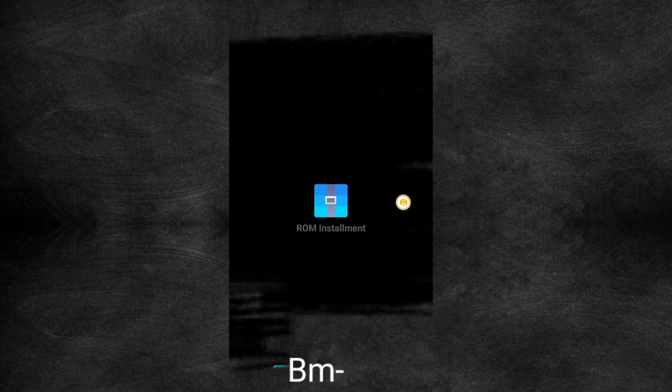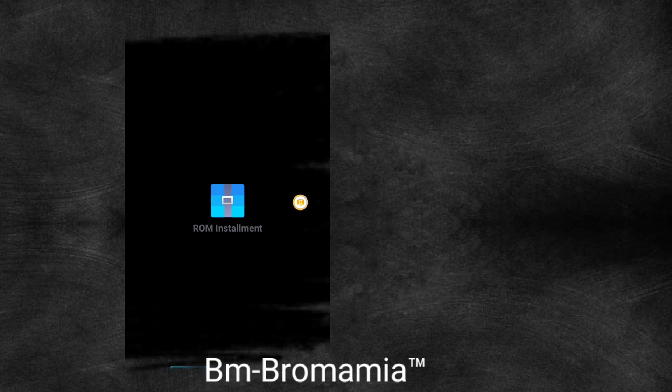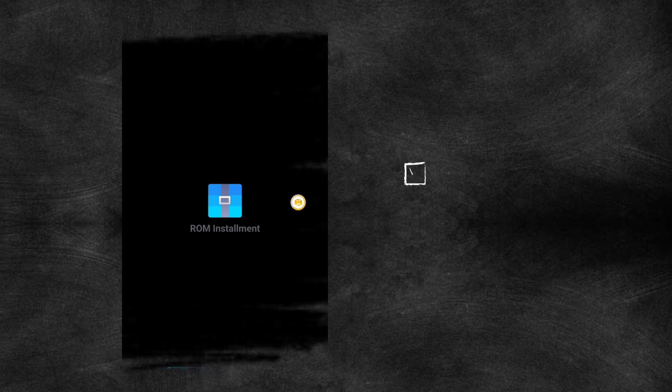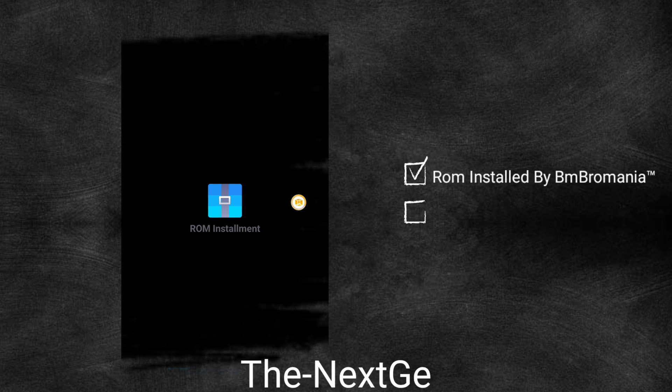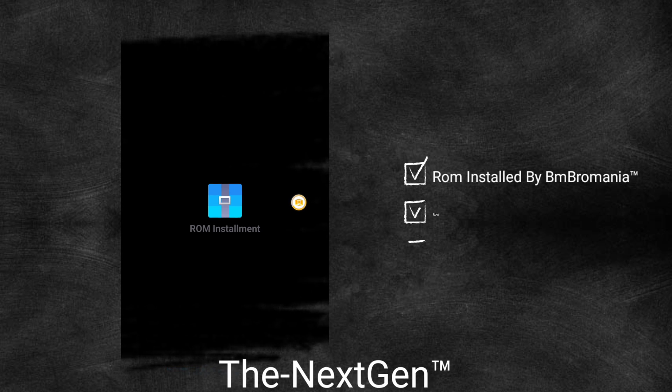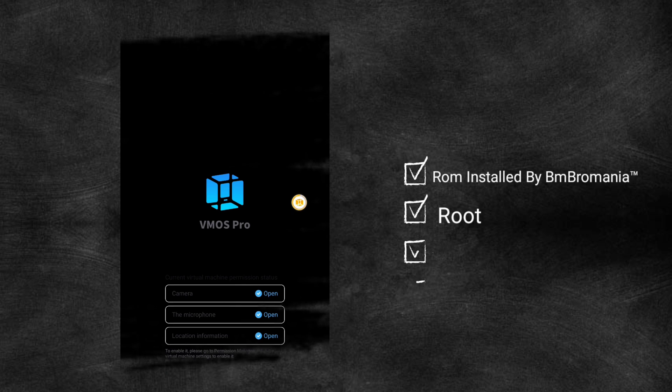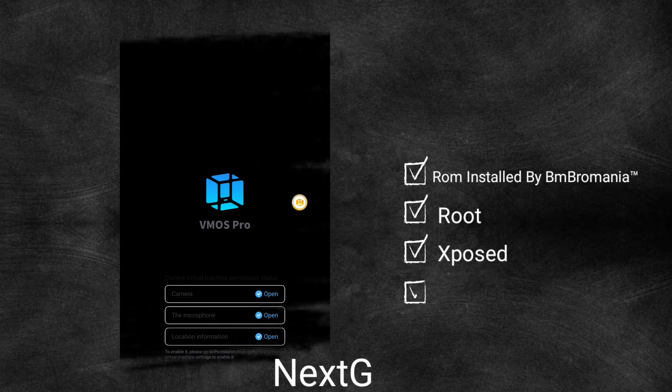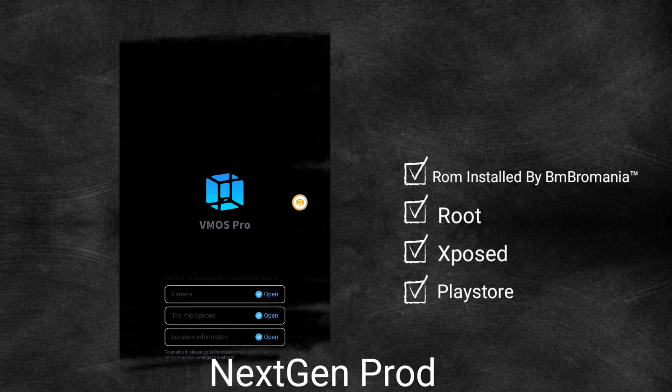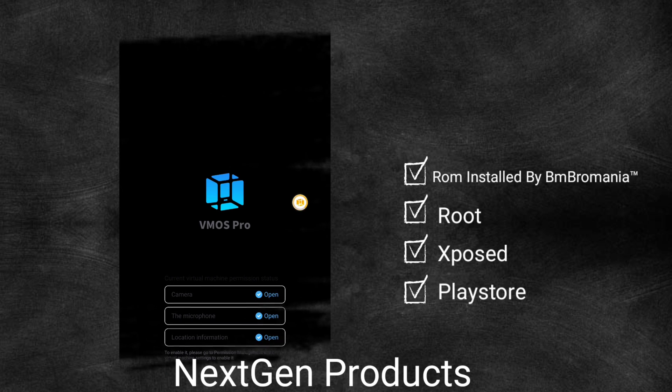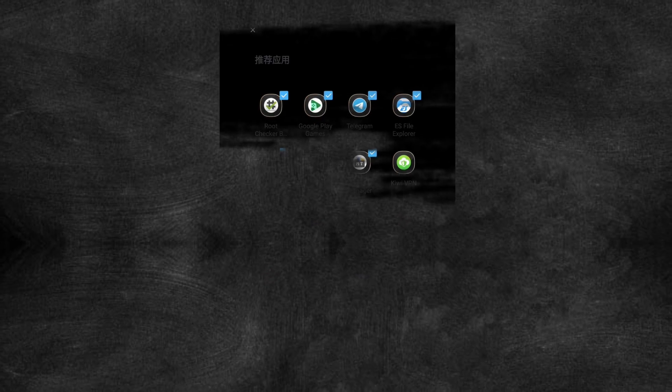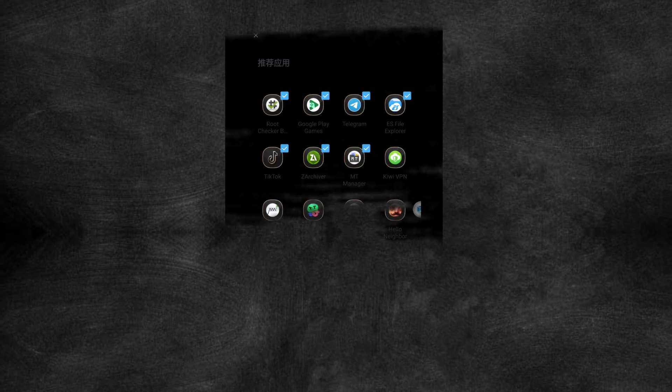Hi, welcome to my official YouTube channel BmBromania, the best virtual and emulator channel on YouTube. We also have another YouTube channel called The Next Gen, which shows the best gaming videos out there. We have created a third channel called Next Gen Products that focuses on promoting and selling official Amazon products.